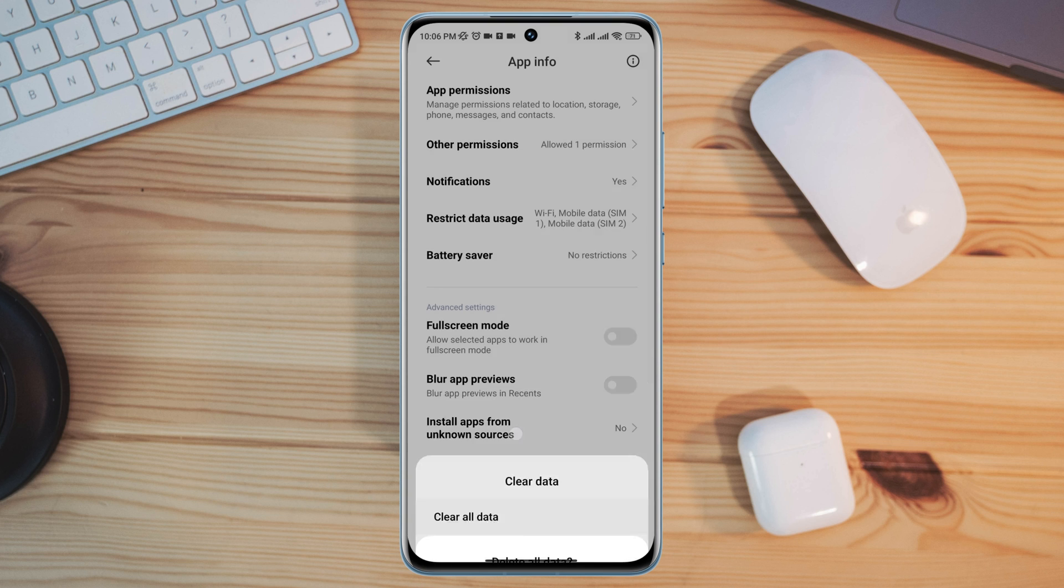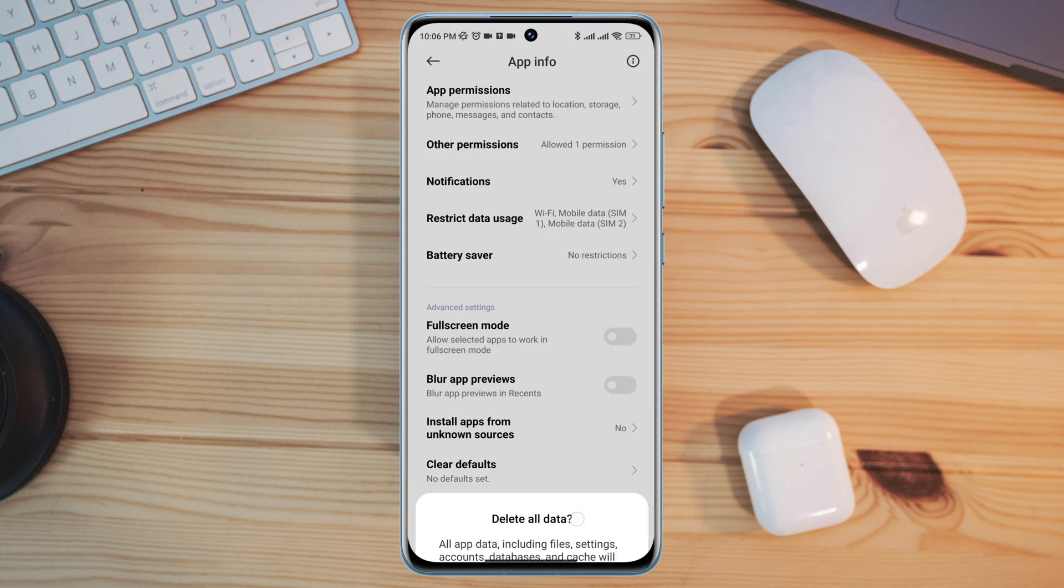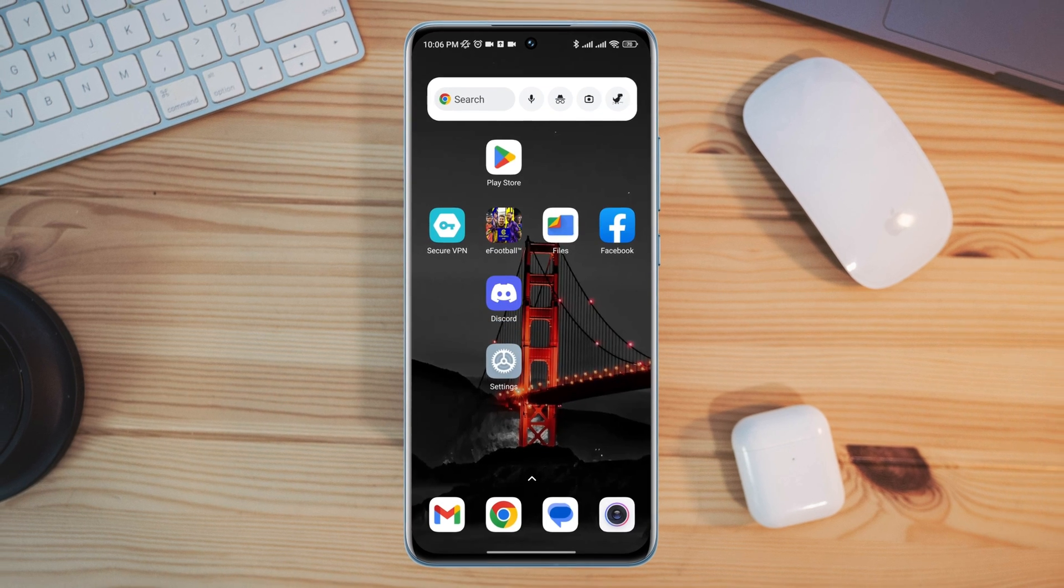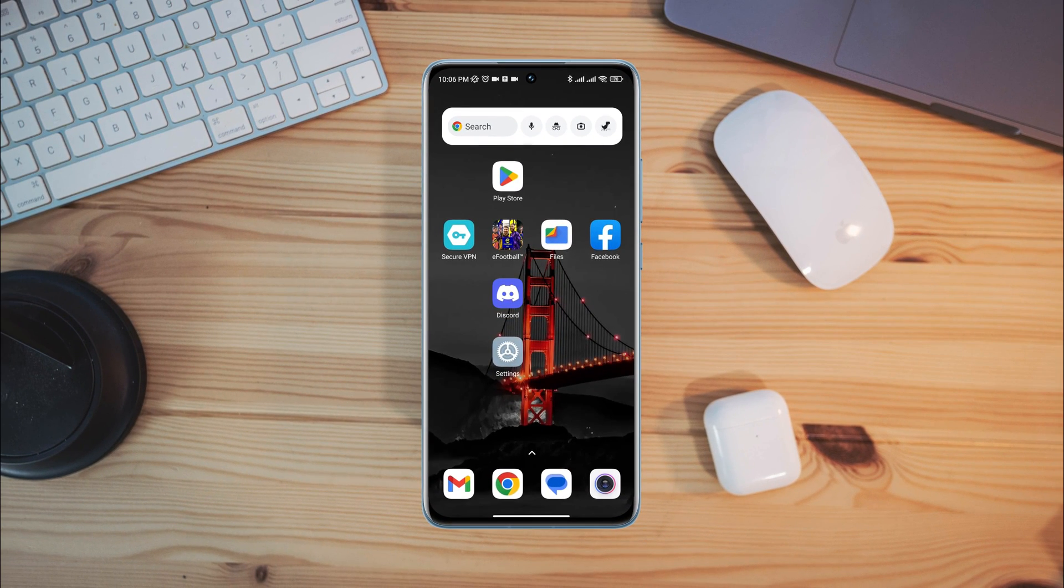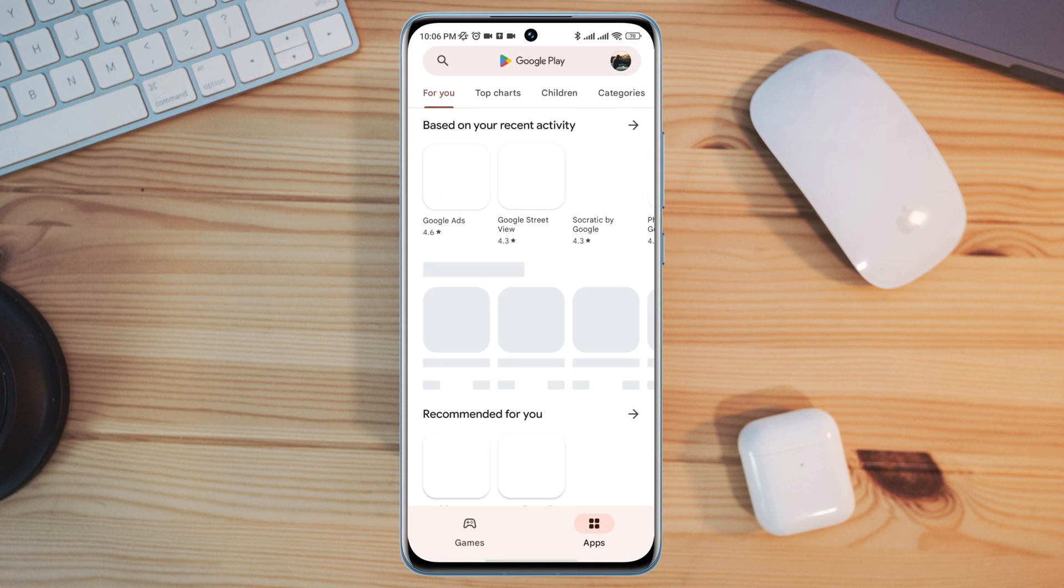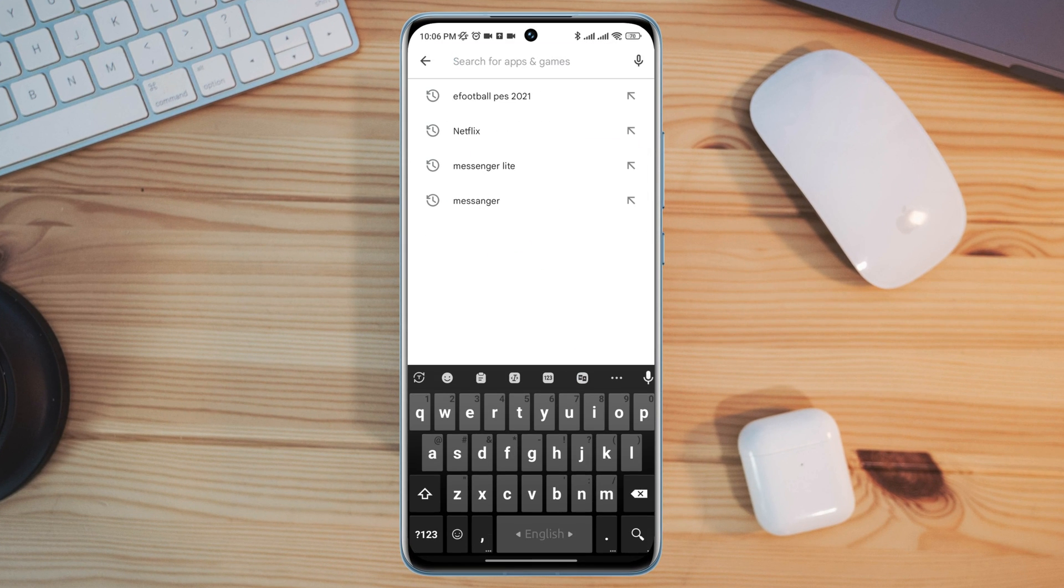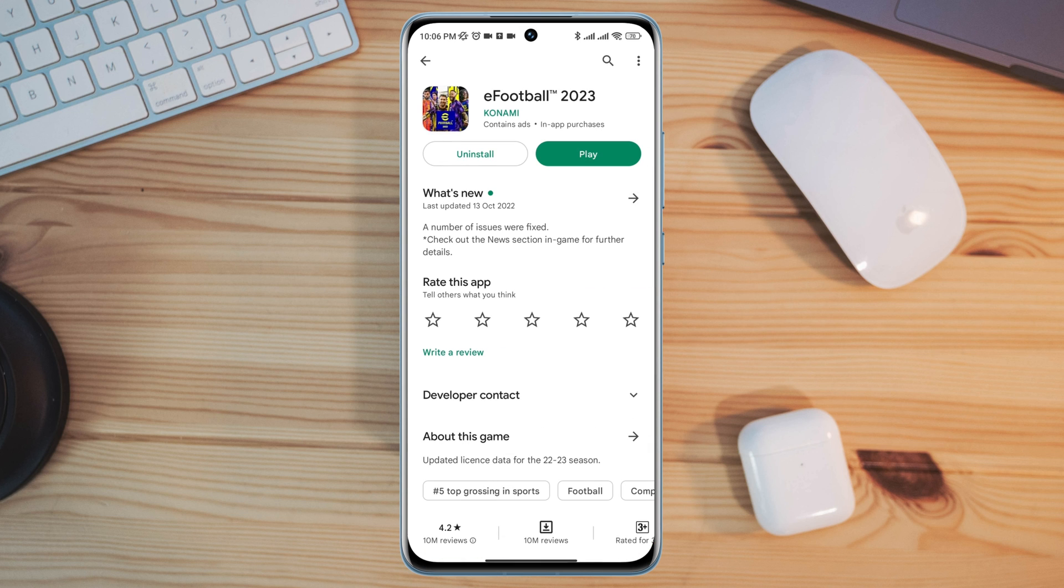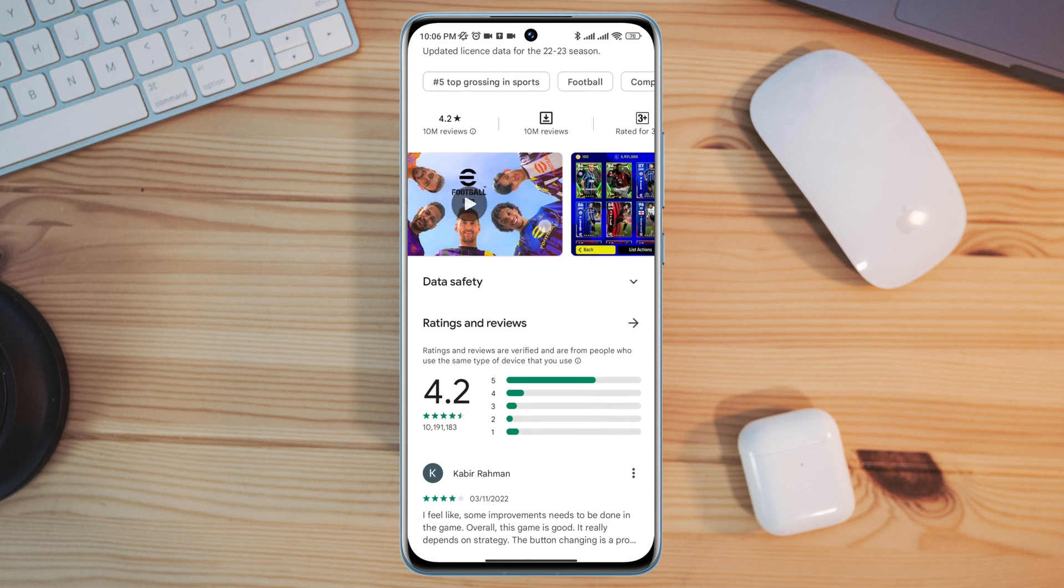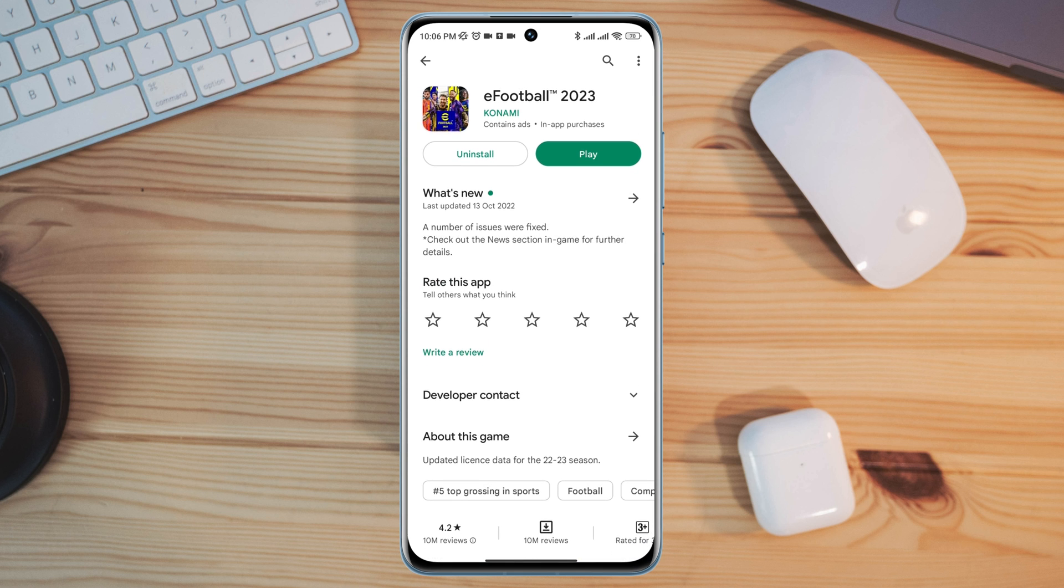Now follow the next process. Now tap on the Google Play Store, tap search option, type eFootball, and quickly check for a new software update for the eFootball application.